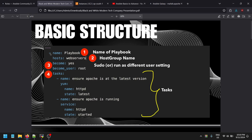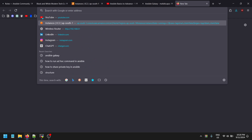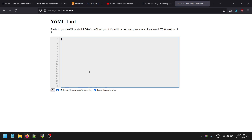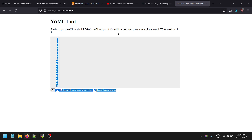Ansible is idempotent in nature — if you run the same playbook again and again targeting the same host, it will not make the change repeatedly on the client machine. Ansible follows a specific structure, and if you create it correctly, Ansible will not throw any errors. You can also use yaml lint, a website to check whether your Ansible structure is valid.